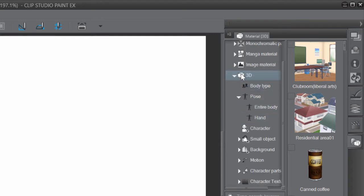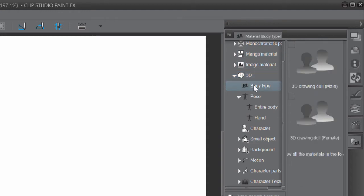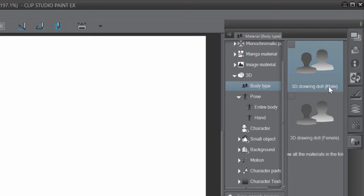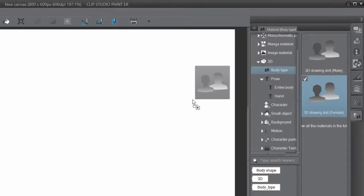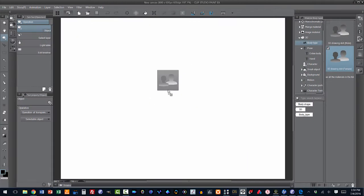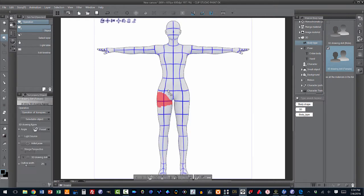What we're interested in for reference is the human figure. So if I open up the 3D tab here on my Materials, I can see that I have Body Type. Let's click on Body Type. I have two options here for Body Type. I have a 3D drawing doll for a male or a female. Let's use a female. All I've got to do is left-click on it, drag it out onto the page, and release.